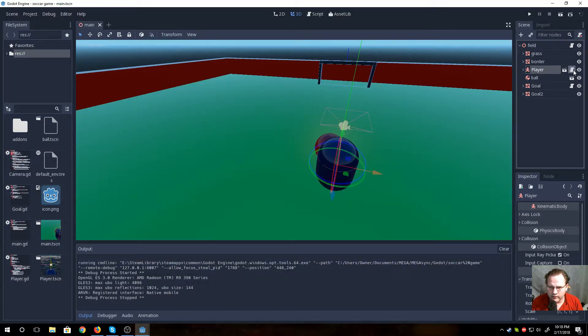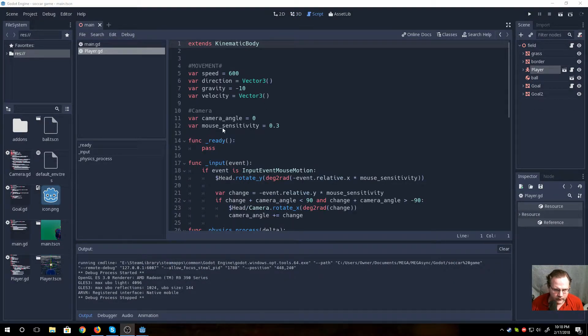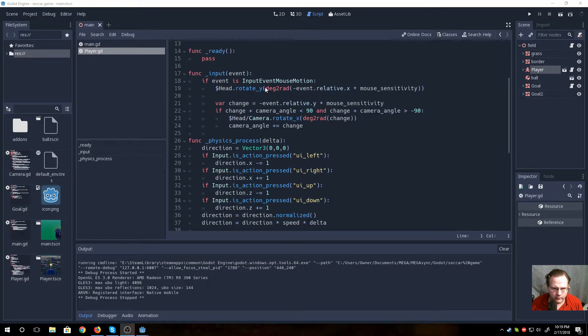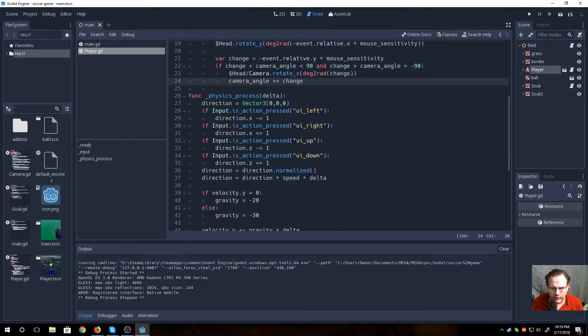But here is the code I have. My movement, my gravity, for my camera. An input event here I have. And then just my normal moving with the keyboard.